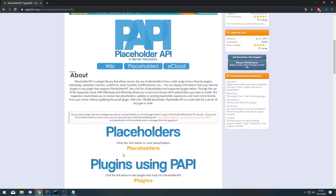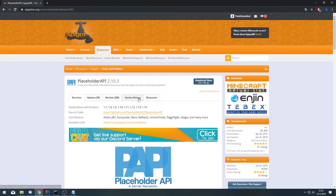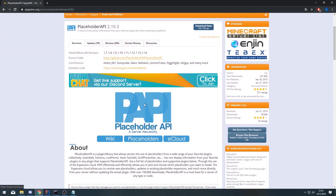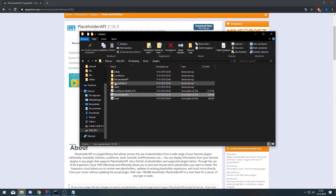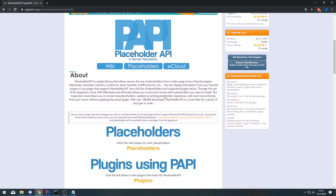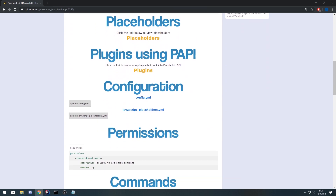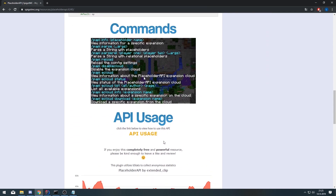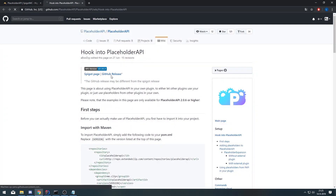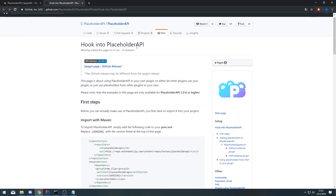When you go onto the Spigot page of PlaceholderAPI, you first have to download the plugin, which I've already done. Then scroll all the way down until you see the API Usage button, click it, and then you can see how to hook into PlaceholderAPI.